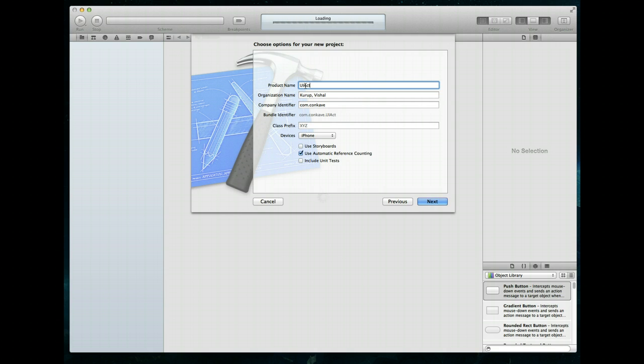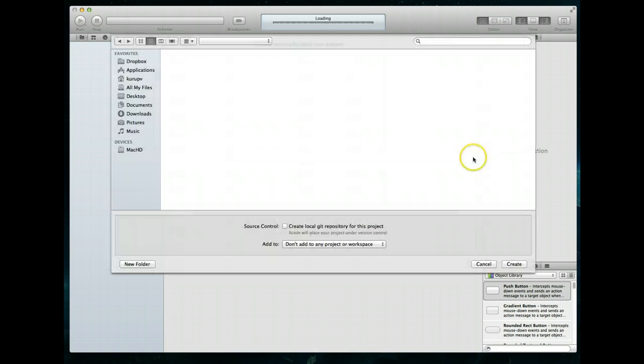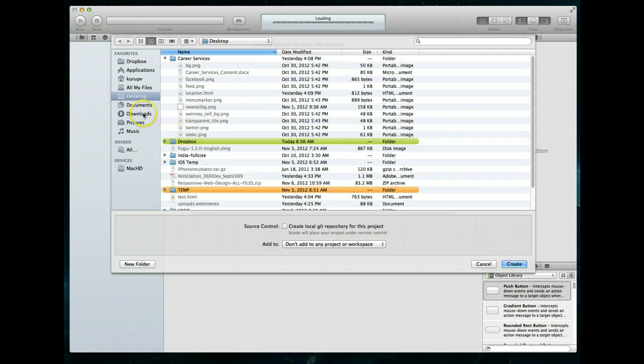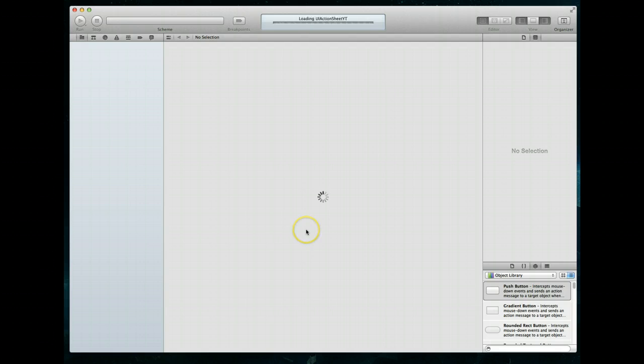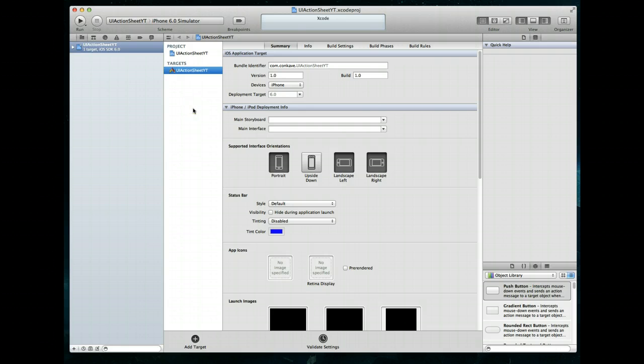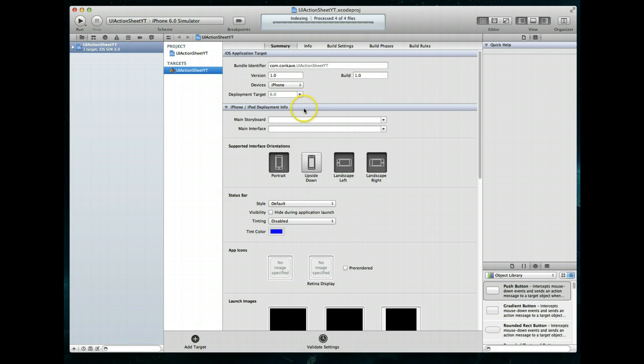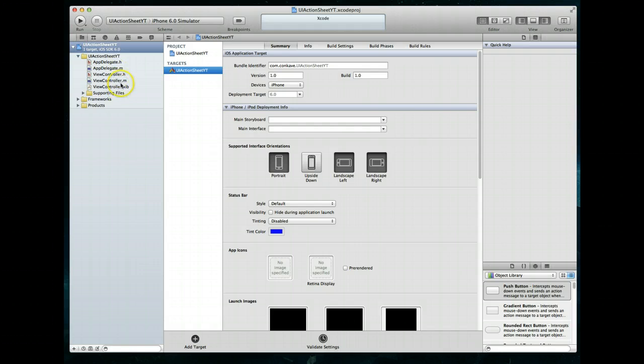And we'll just call it UI action sheet YT. And notice that I've got the device set to iPhone. I've also got use automatic reference counting checked. I'm going to now hit next. And that will create my application here. I'm just going to create it on the desktop. Hit Create. And give Xcode a couple seconds to create our project. And then, of course, index the files that are within that project. And we'll see it's doing that here. Give it a couple seconds to finish that up. And it looks like it is just about done here. So if we expand this project, you'll notice that it's got a pretty simple set of files.